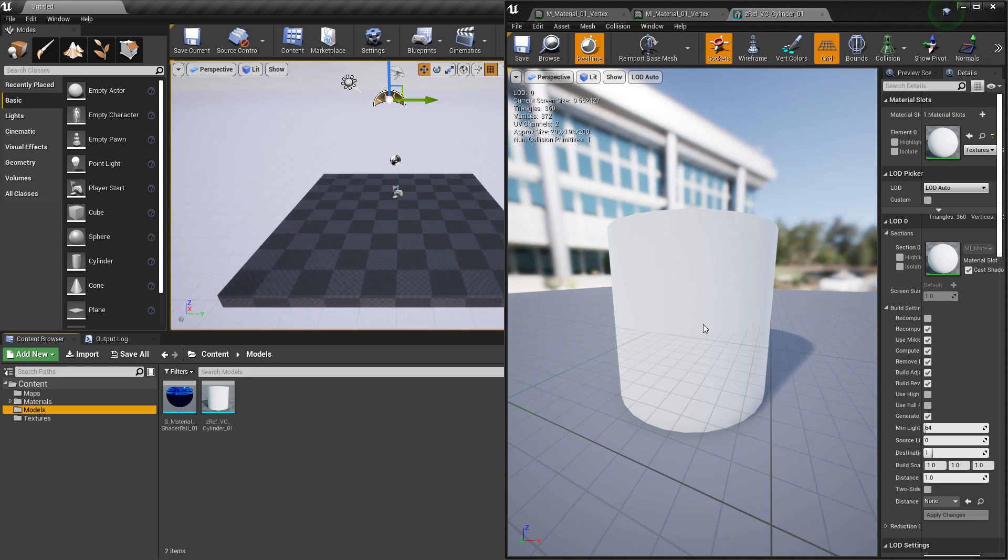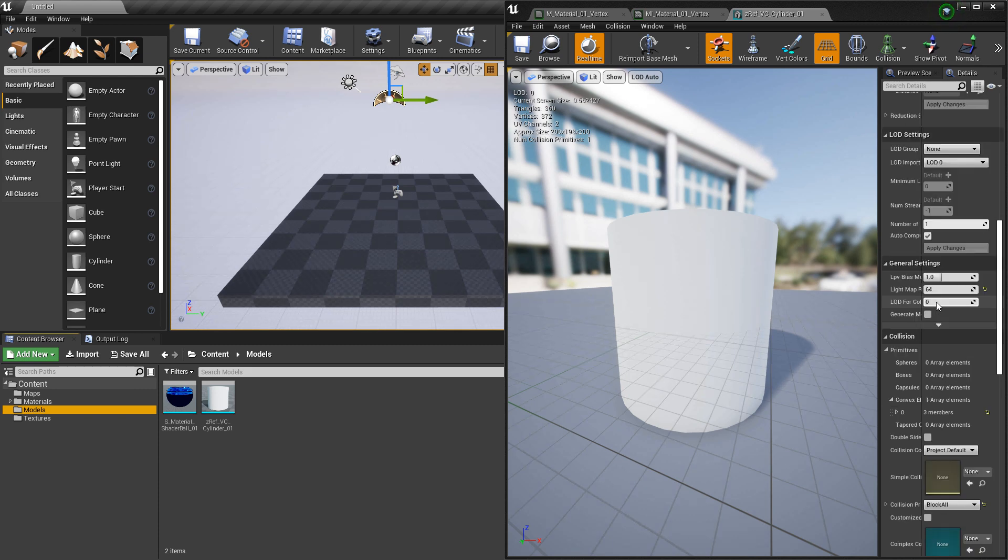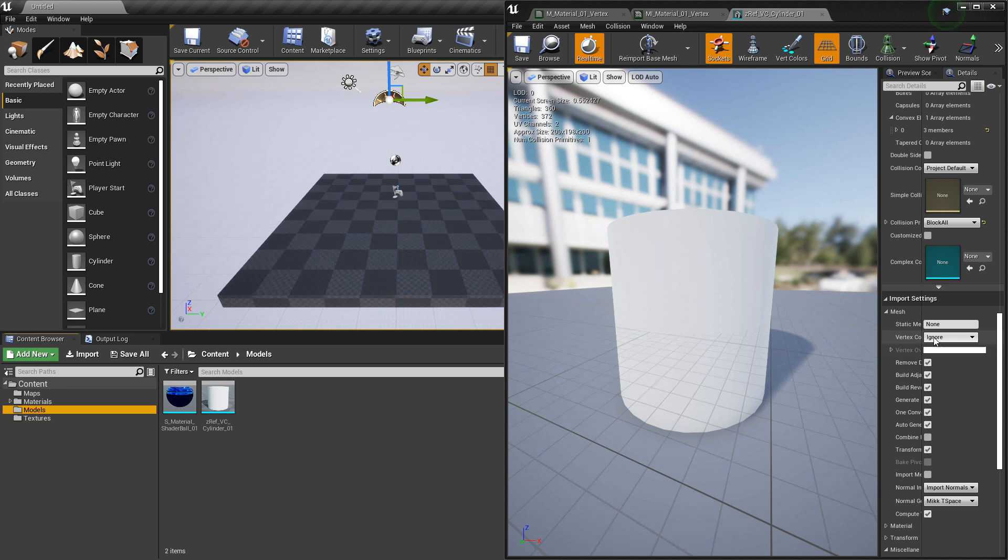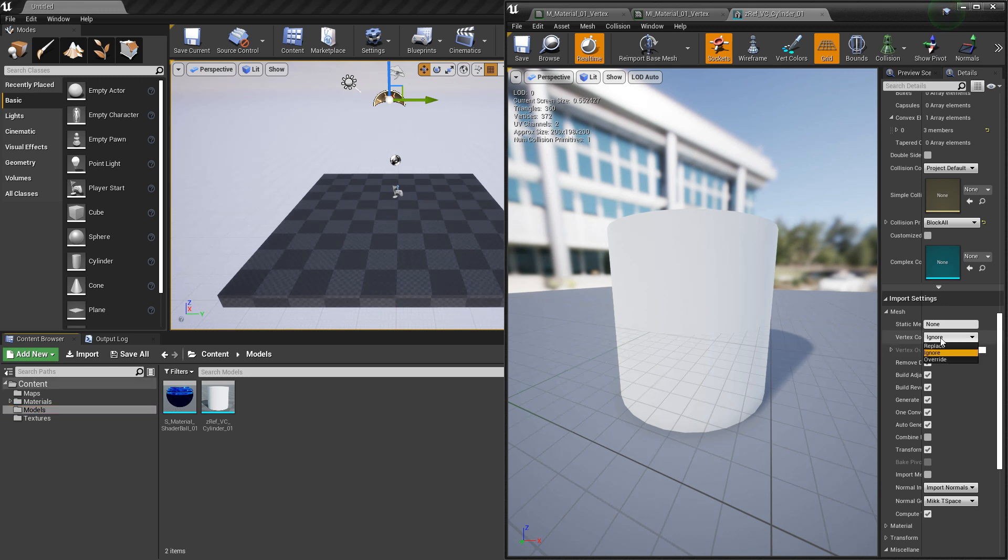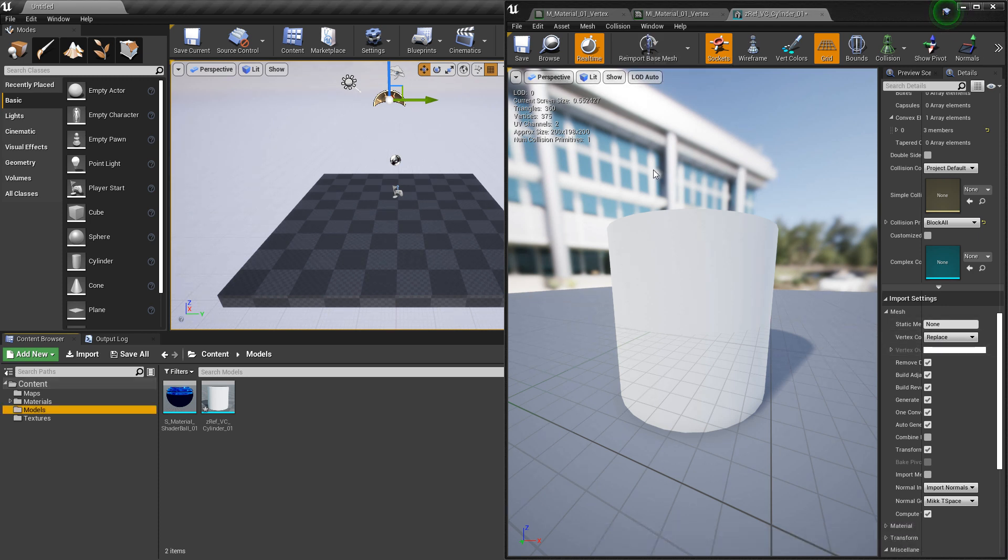Now something to note before we dive into the master material. On your model, you're going to want to scroll down until you get to import settings, and in here, you'll see vertex colors, and if it says ignore, you're not going to be able to see your vertex color show up at all. So you want to click on this drop down, and you want to click on replace, and then you're going to want to click reimport base mesh.